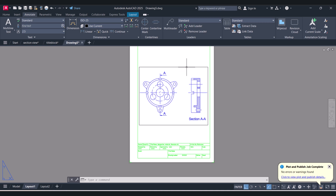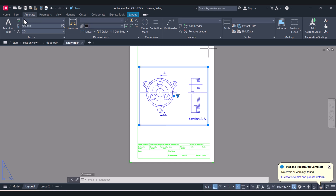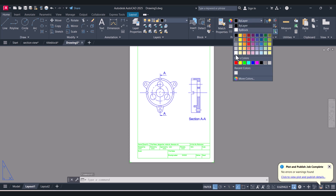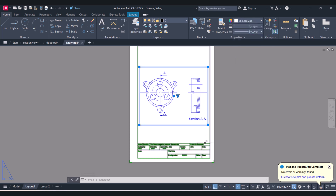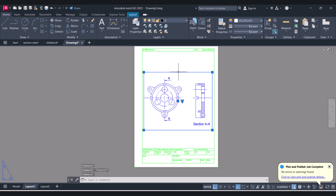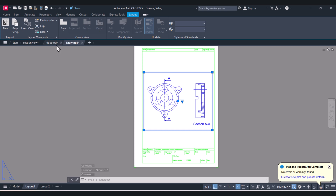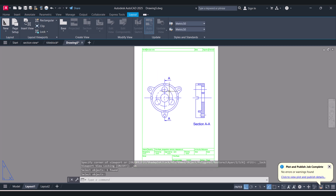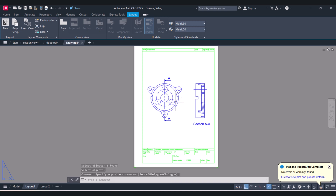Now we will eliminate this black color boundary. Click on it, go to Home, and here select the white color — it's gone now. First thing we have to lock the view. Click on Layout, here Lock, and select the view, then press Enter. Now your view is locked.